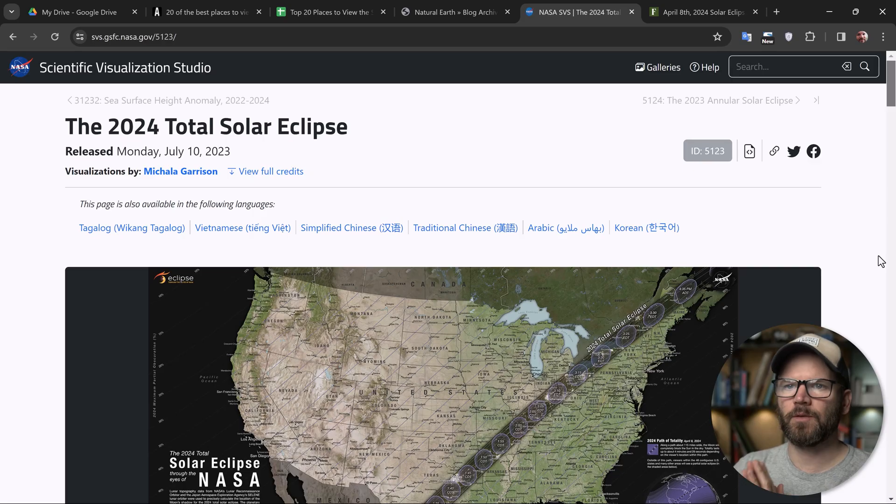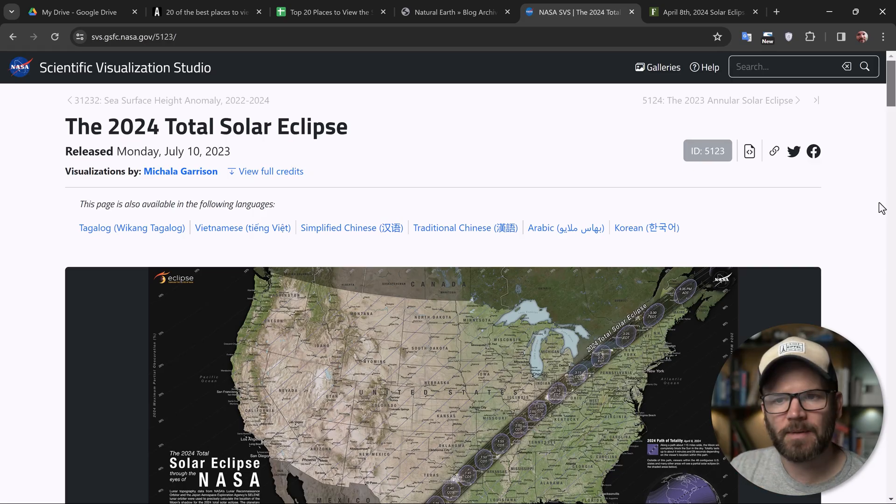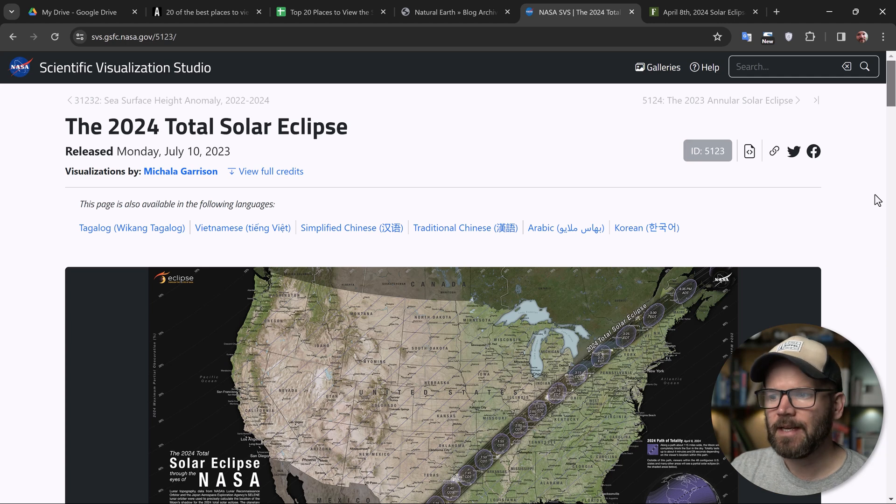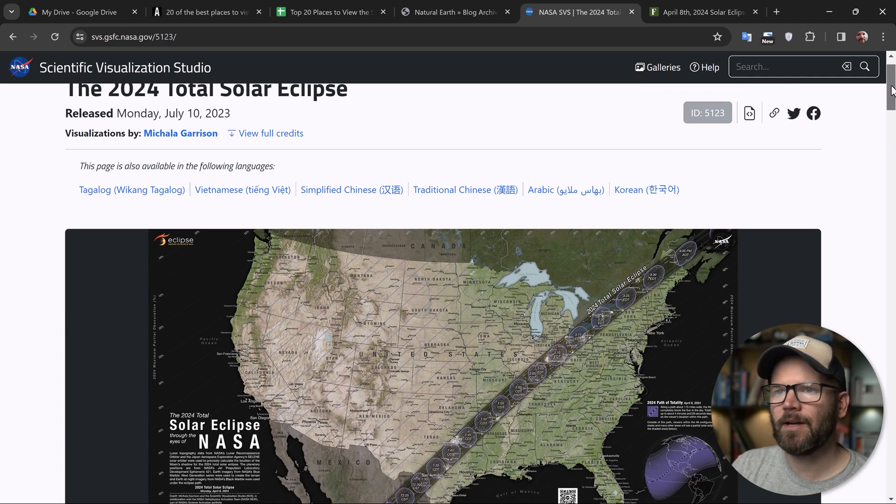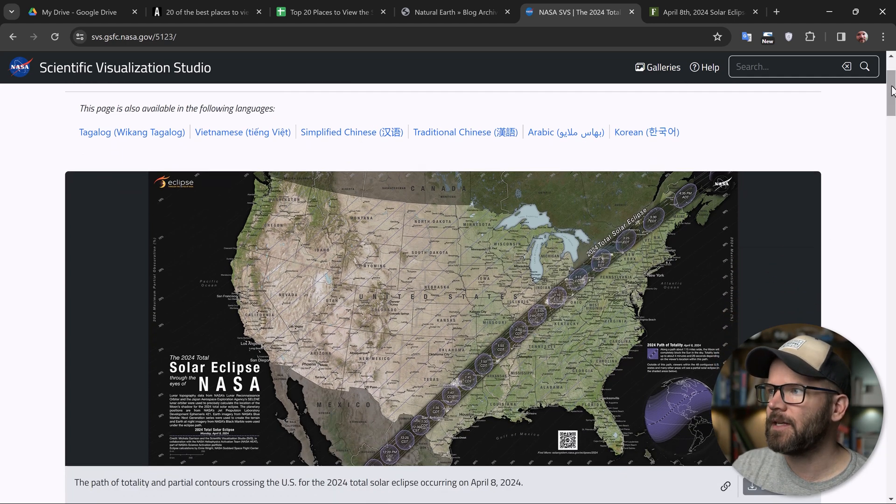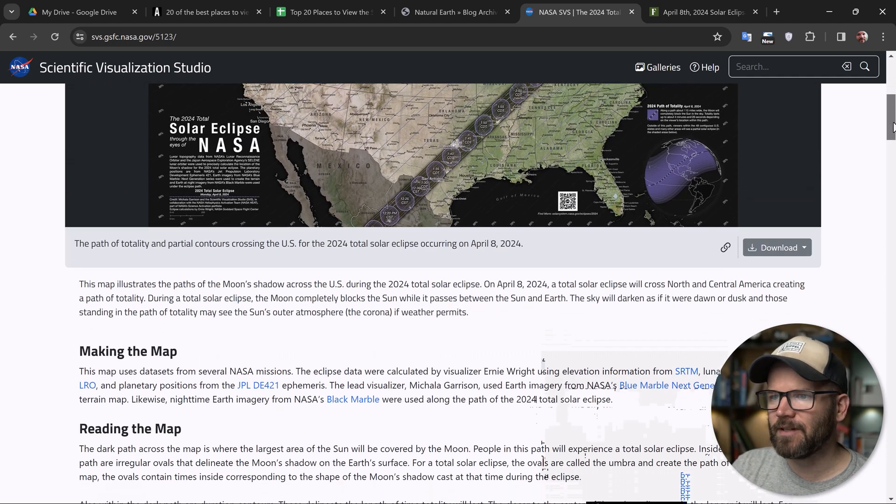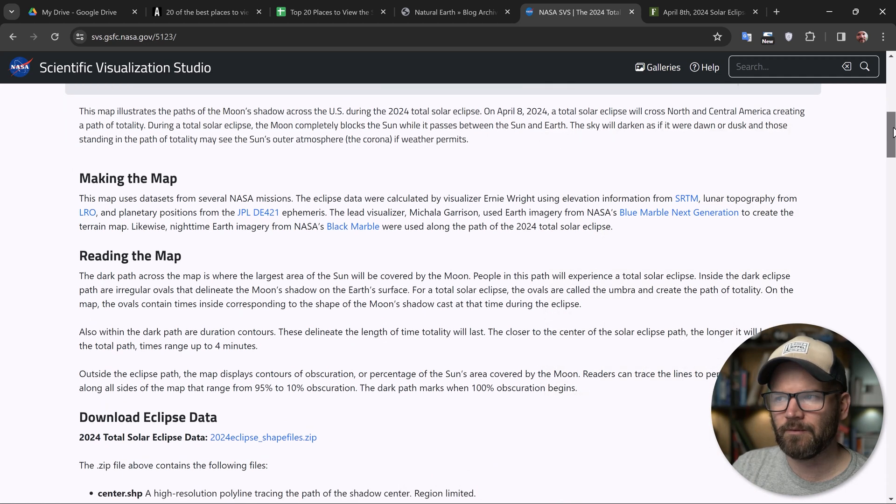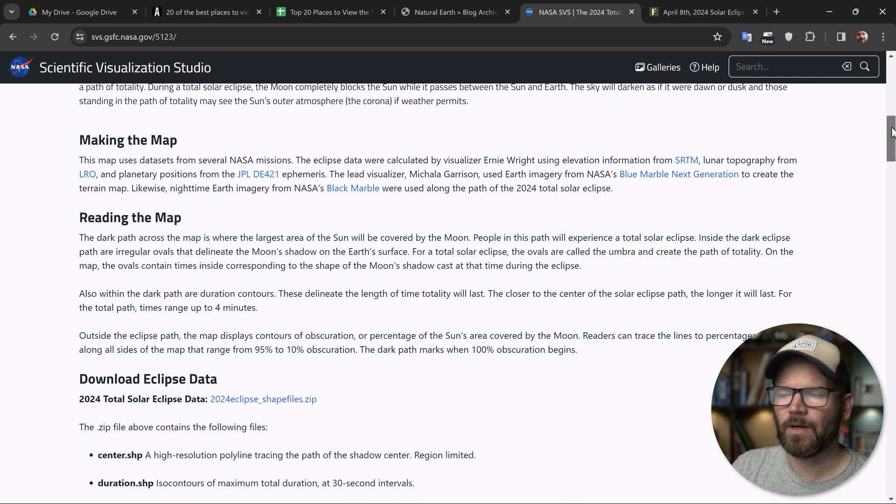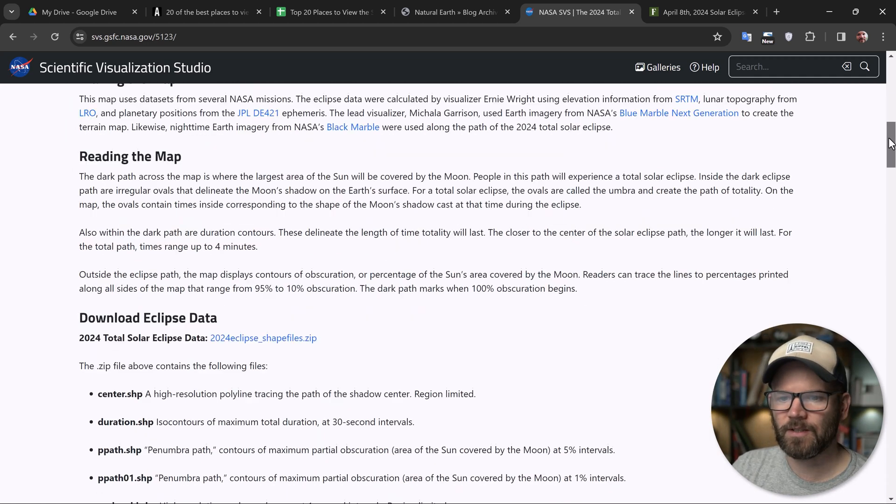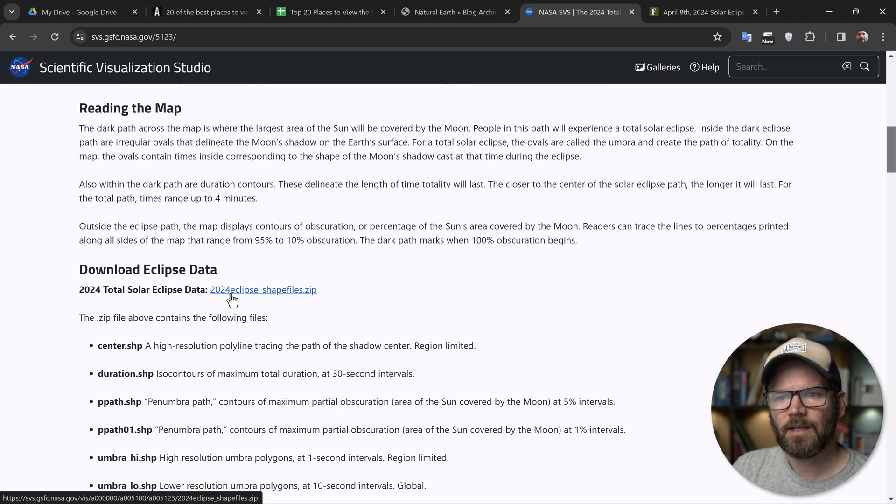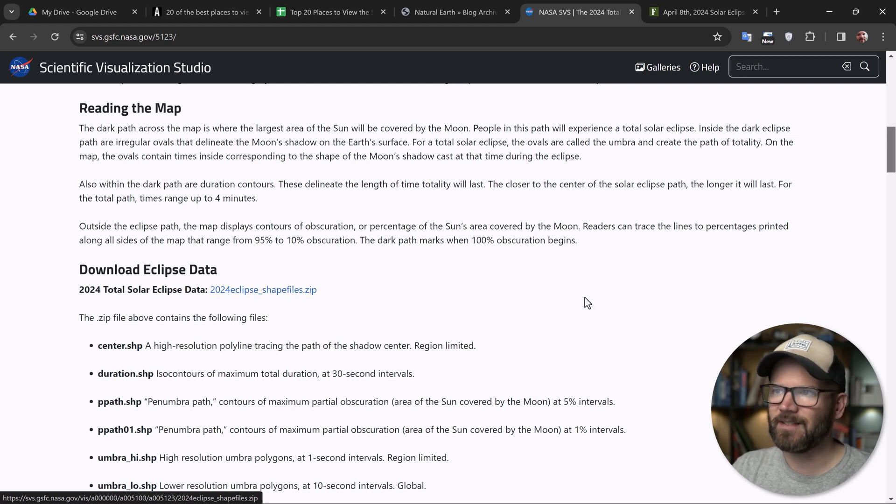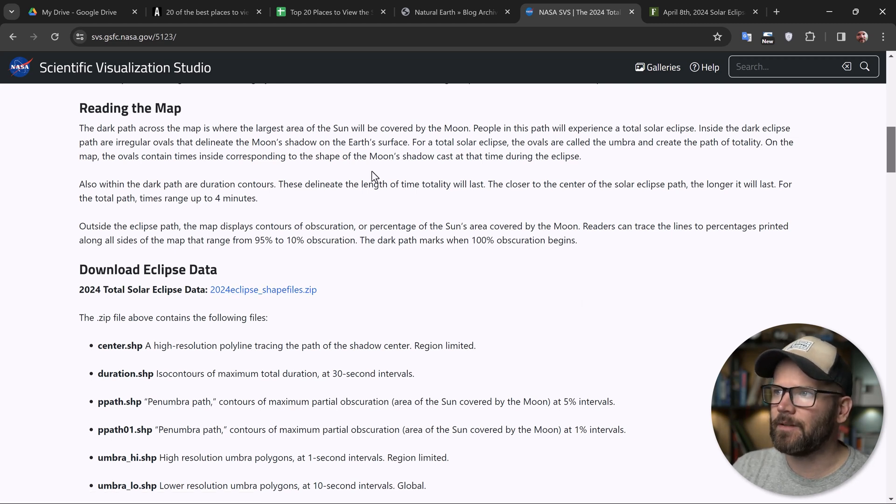First things first, we want to download the data set from NASA's website. And this is the page where we're going to do it. I will link to this down in the video description. It's very interesting, all the information that they put together here. So I highly suggest you read through this. But you can get the link to the actual data set right down here. So simply click on this and download it.